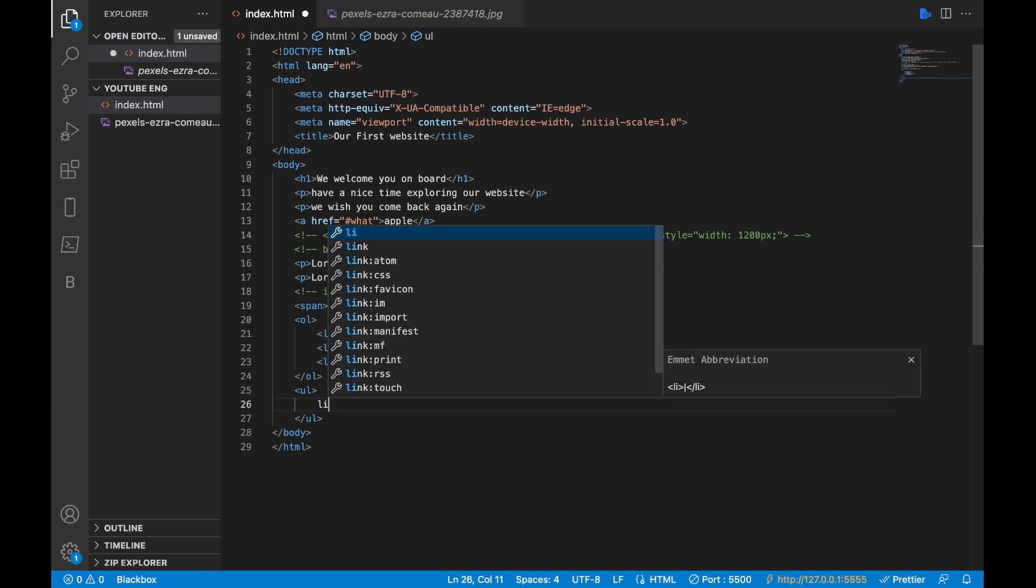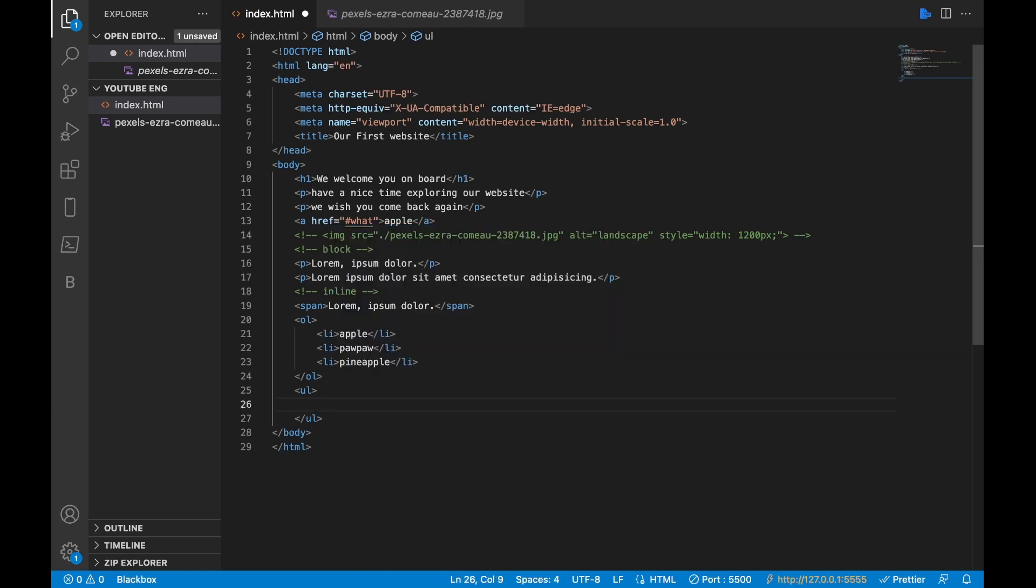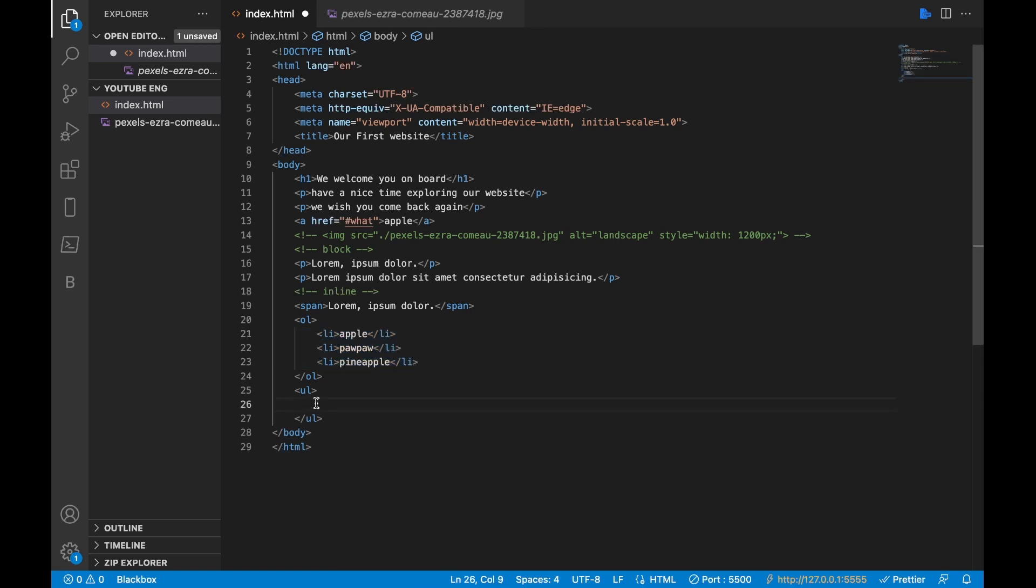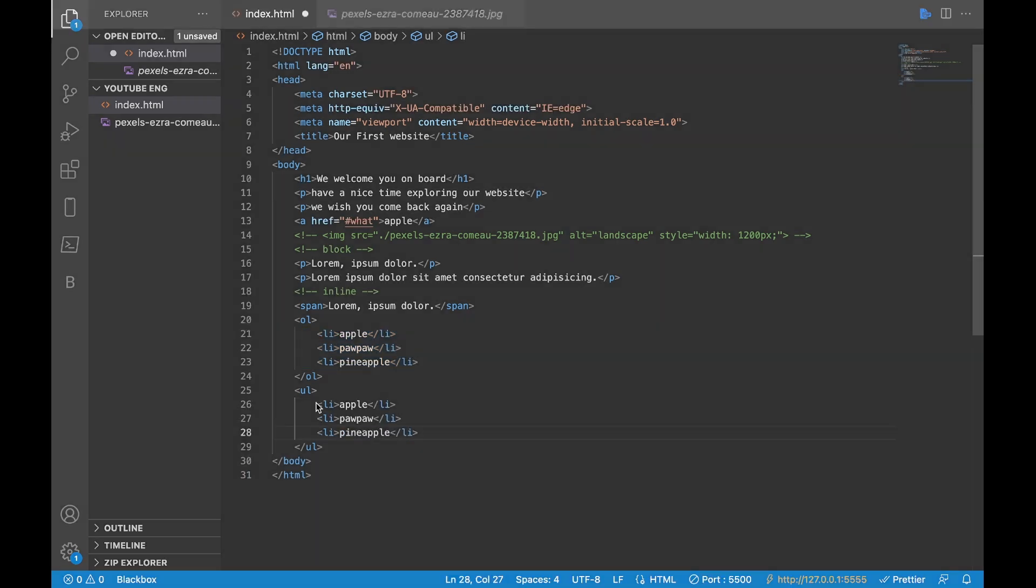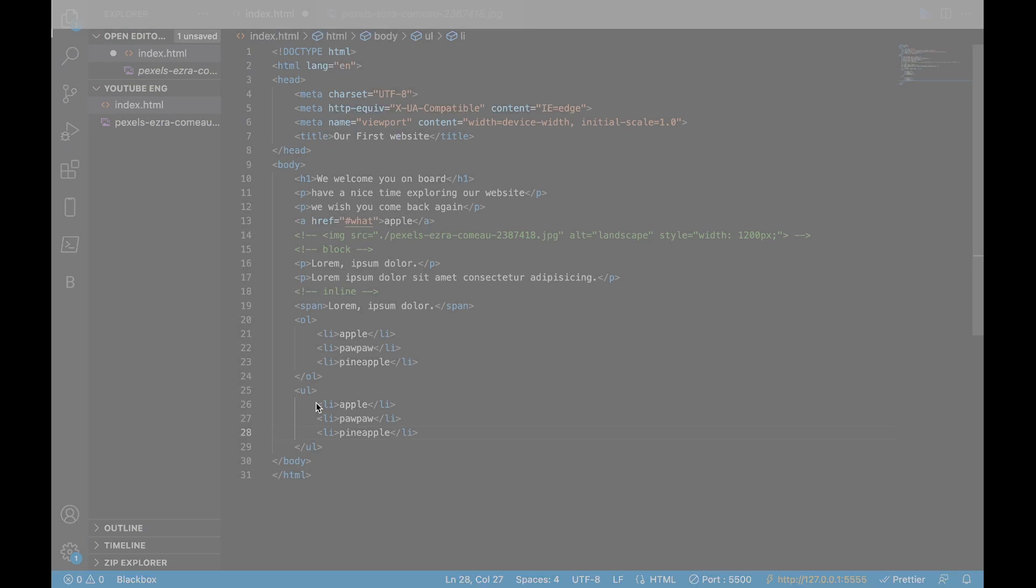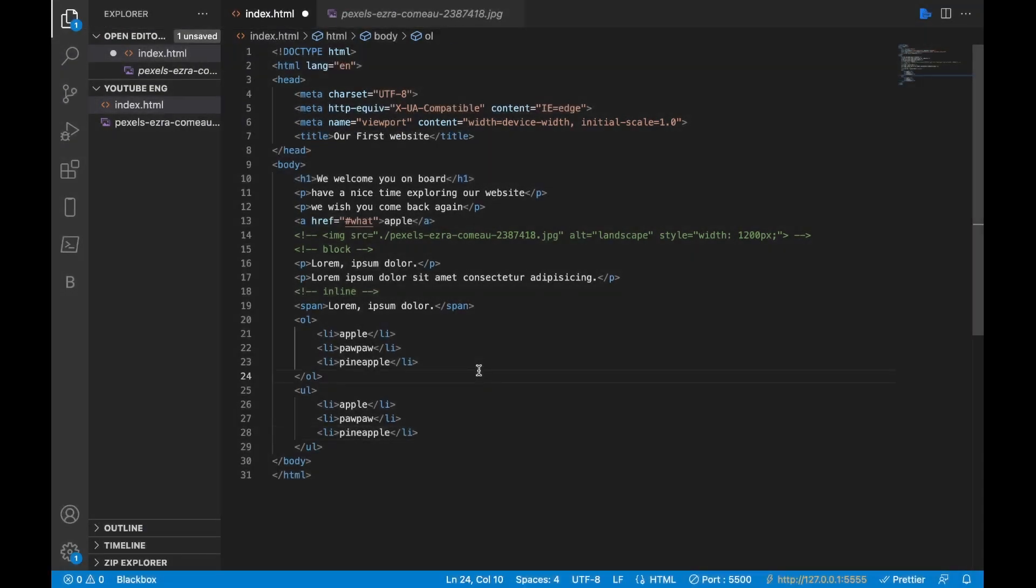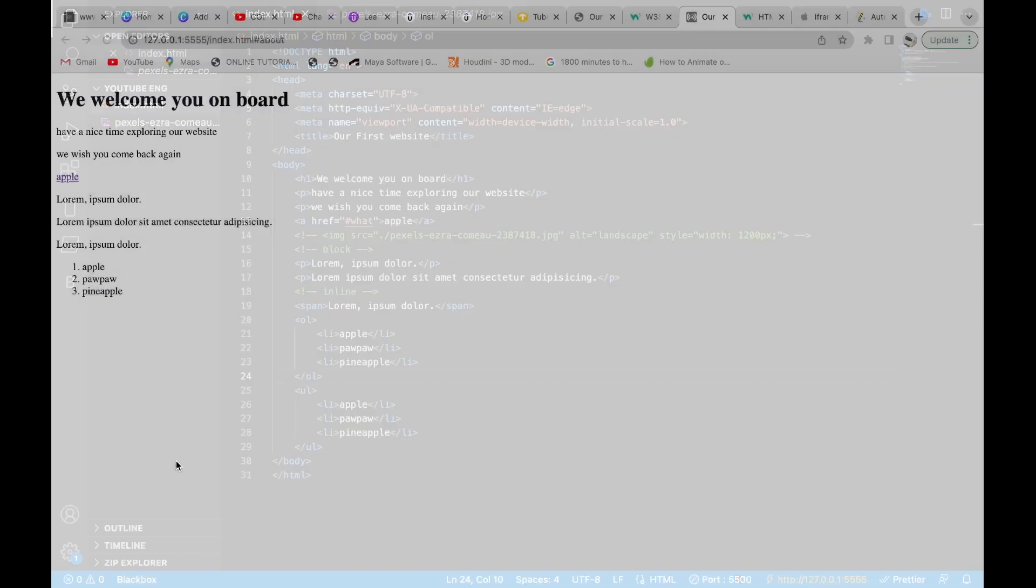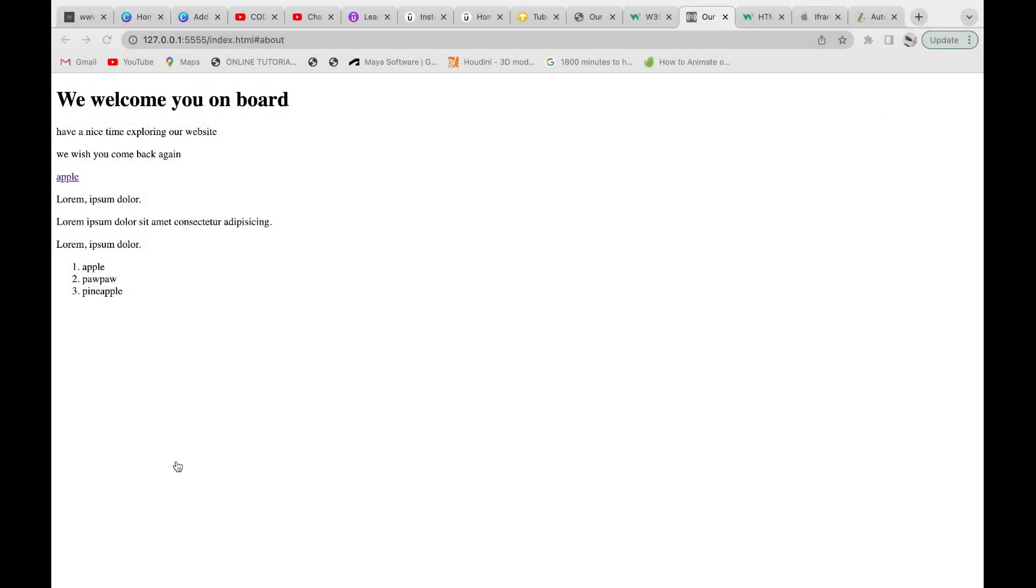We should just get the same bunch of list items we have here, just copy and paste. Now if we save and we go back to our Chrome, we'll find out that we have something different.